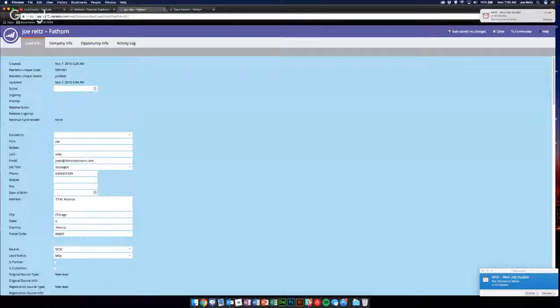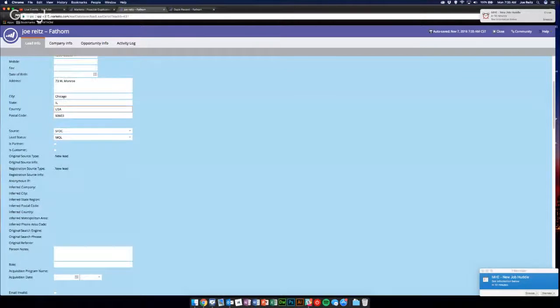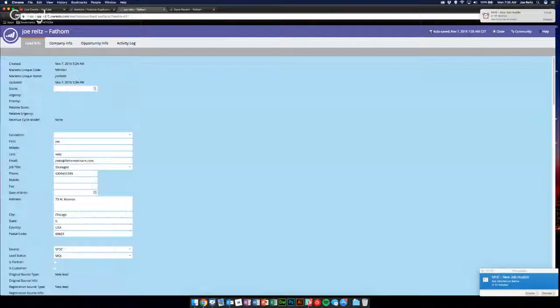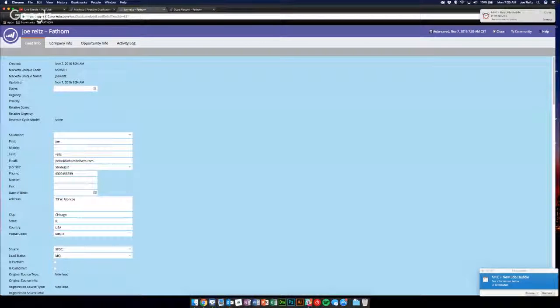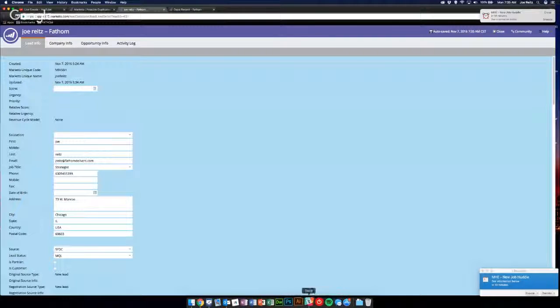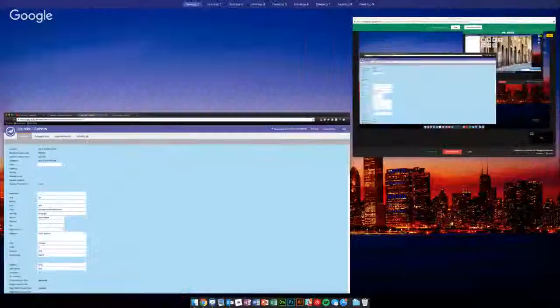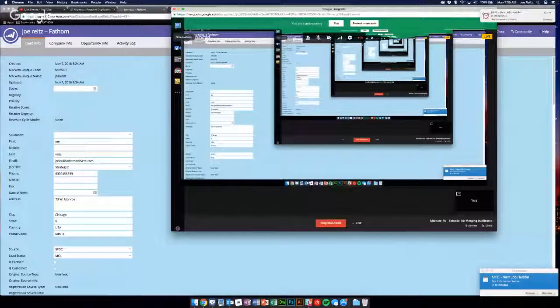Basically we kept all the fields that are here, so you know, all the good address info - oh, except we missed one. This shouldn't be America, it should be USA is our current convention. And then yeah, that's it. So if you notice how simple it was just for me to change one thing on the actual lead record in Marketo, just like that - just make sure you click out of the box.